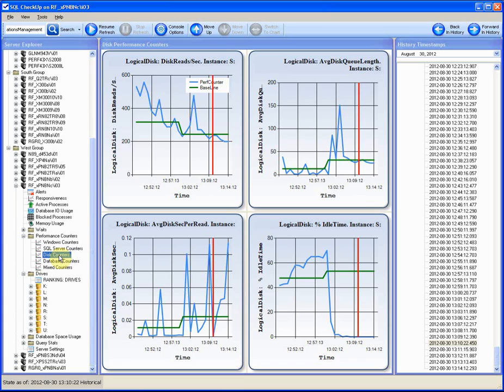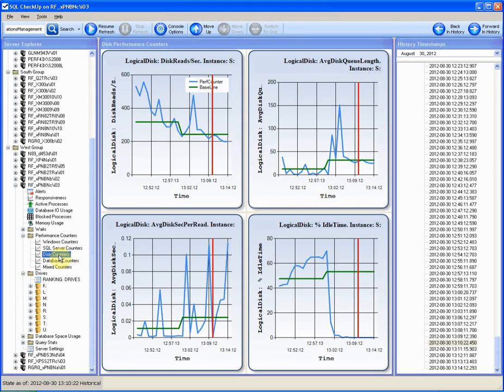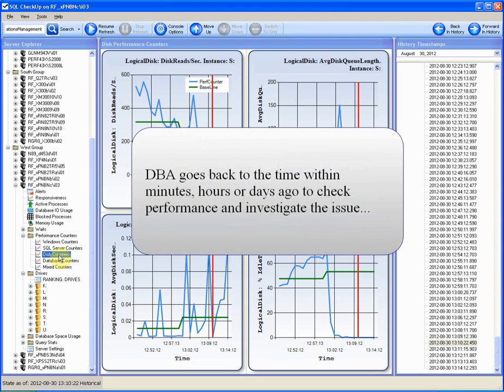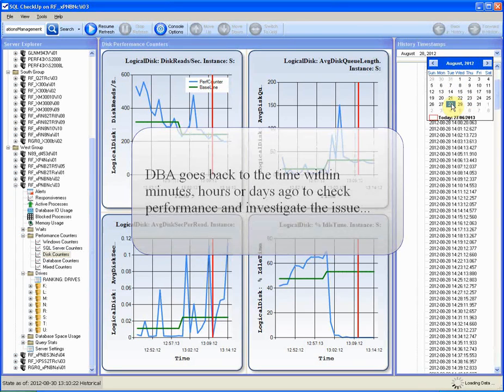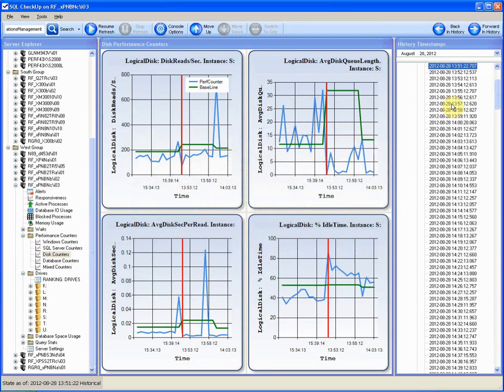It is even more challenging to find the reason for the slowness when the issue is actually gone. By the time the complaint reaches the DBA, the server already shows peace and order. So, to investigate the complaint with SQL Checkup, the DBA goes back to the specified timeframe. Say it was two days ago. And does the same checks.